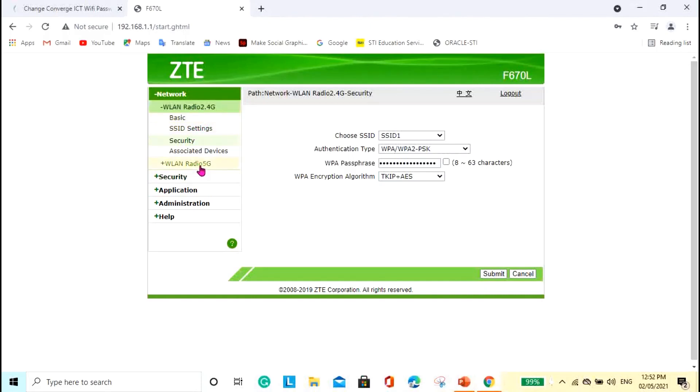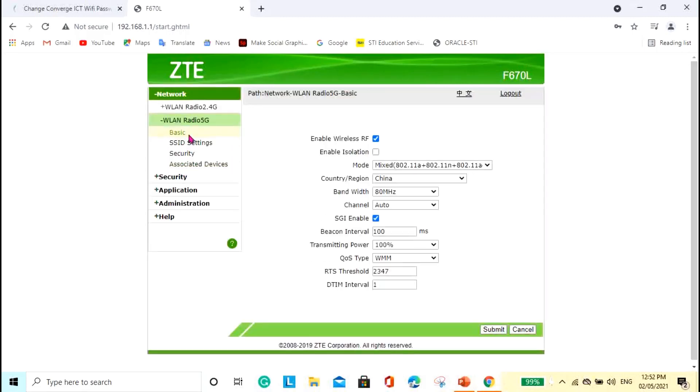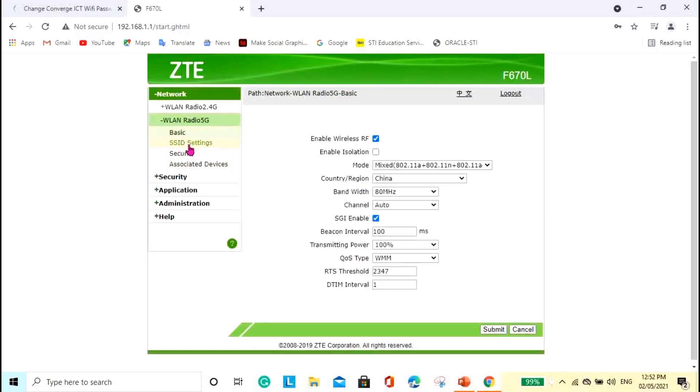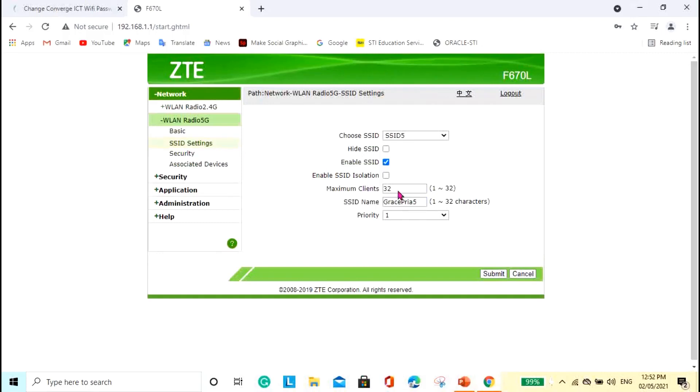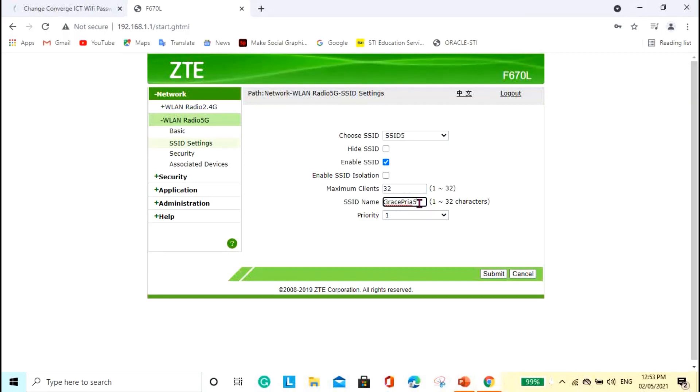Actually, for the 5G, that is also the same. Just click this tab and then go to SSID settings and then set the name. So, for the 5G, I set this in different name for me to identify with the 2.4G and the 5G. Actually, it's just the same lang naman yan sila. So, this is my SSID name for the 5G.